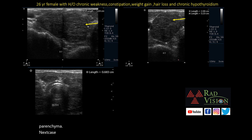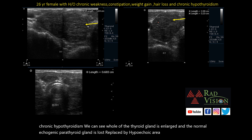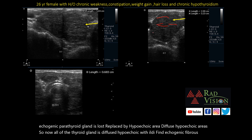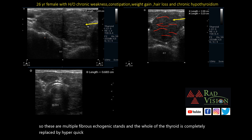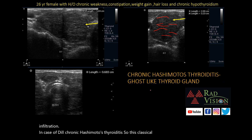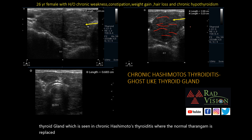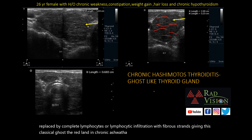Next case: a 26-year-old female with chronic weakness, constipation, weight gain, hair loss, and chronic hypothyroidism. The whole thyroid gland is enlarged and the normal echogenic parenchyma is lost, replaced by diffuse hypoechoic areas with ill-defined echogenic fibrous strands. The whole thyroid is completely replaced by hypoechoic tissue — this is chronic lymphocytic infiltration in chronic Hashimoto's thyroiditis. This classical appearance is called the ghost-like thyroid gland, where normal parenchyma is replaced by complete lymphocytic infiltration with fibrous strands. These patients present with chronic hypothyroidism.